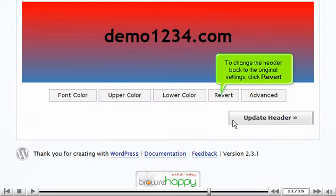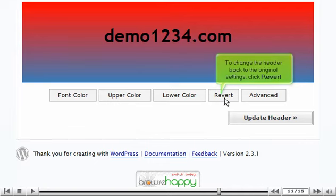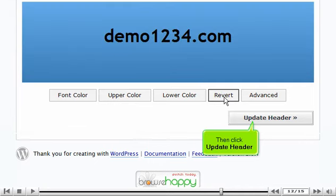To change the header back to the original settings, click revert. Then click update header.